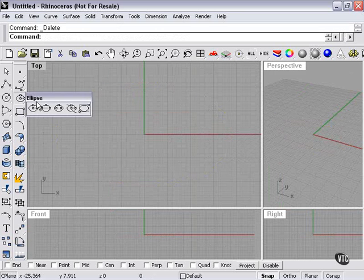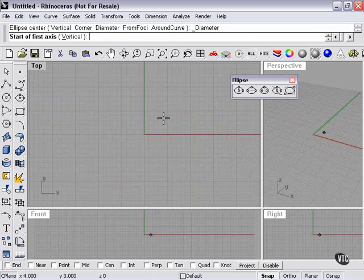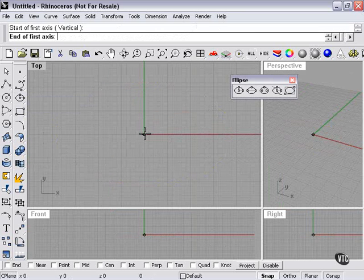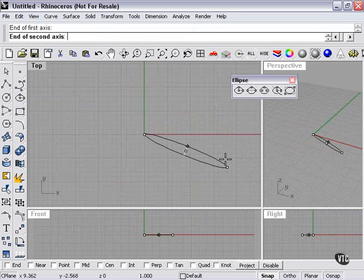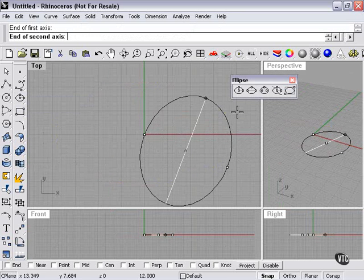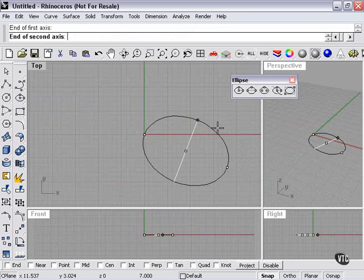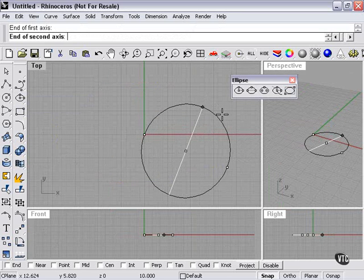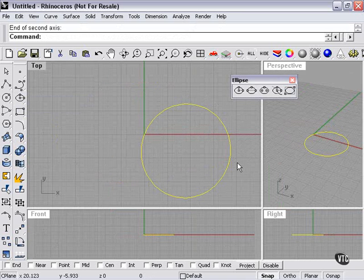We'll take a quick look at some of our other options. Diameter is going to allow me to choose diameter and then diameter in the second direction. So I can make a shape that is close to a circle, but still not a perfect circle.